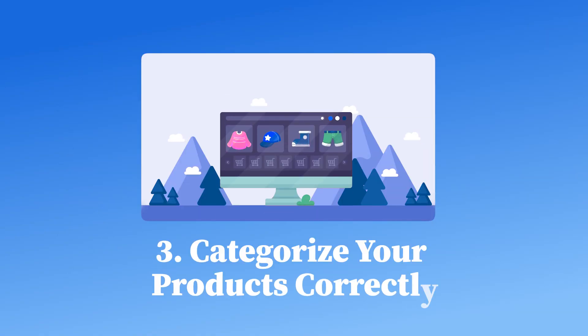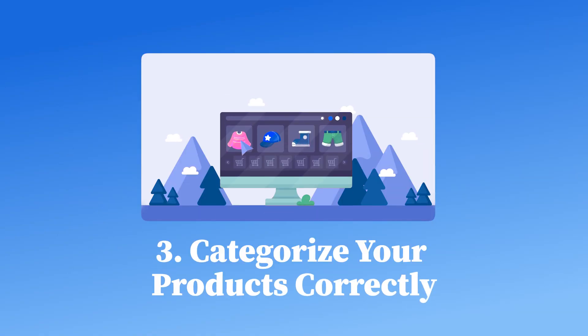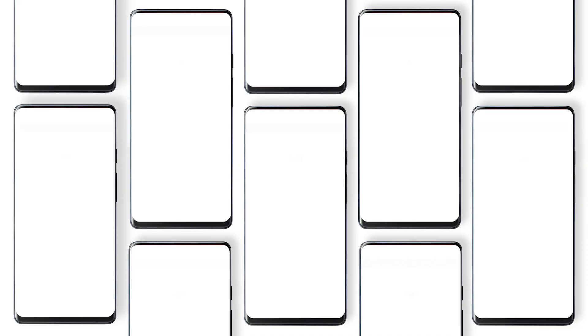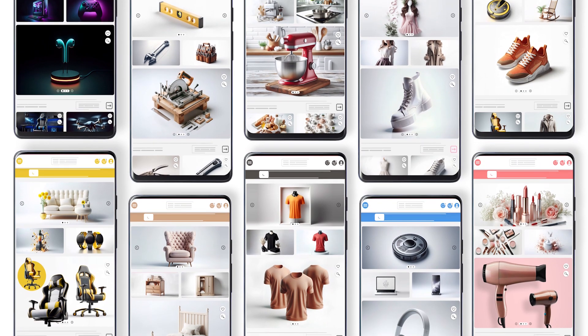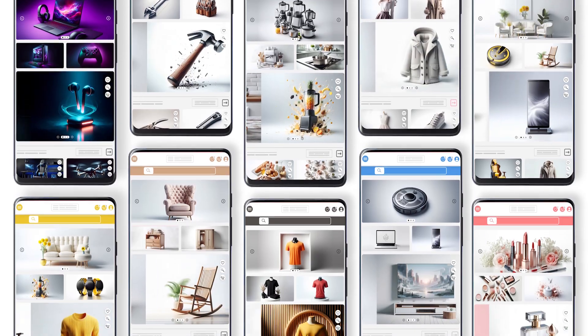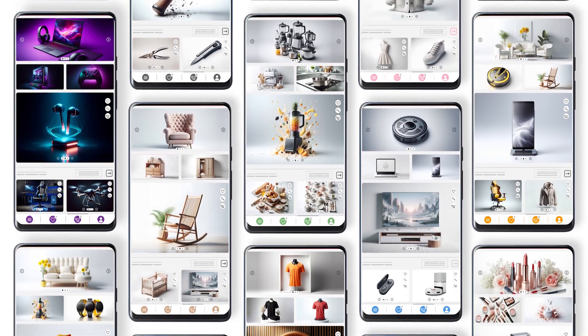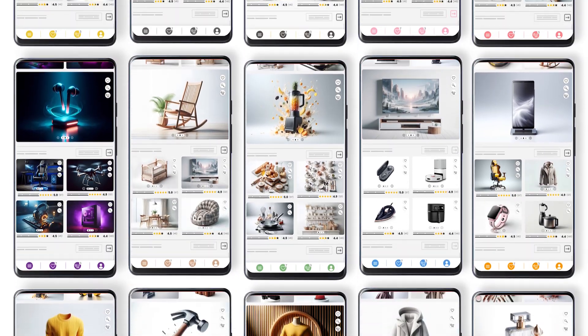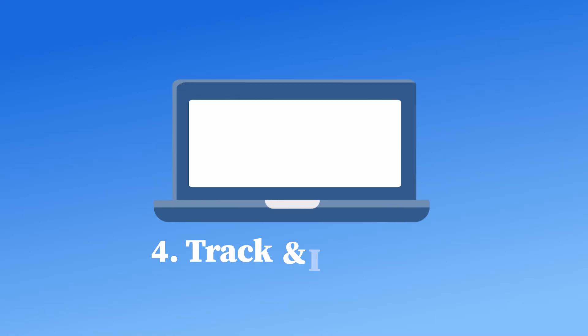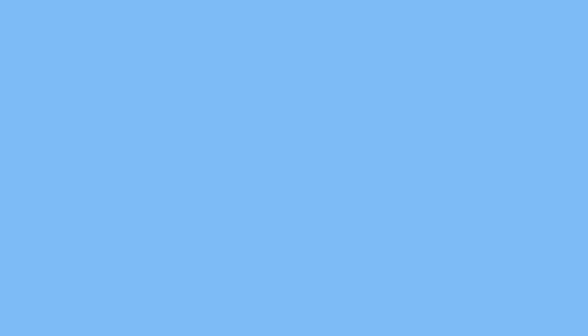Three, categorize your products correctly. Assign products to the right Google product category to ensure they appear in relevant searches. Four, track and improve performance.